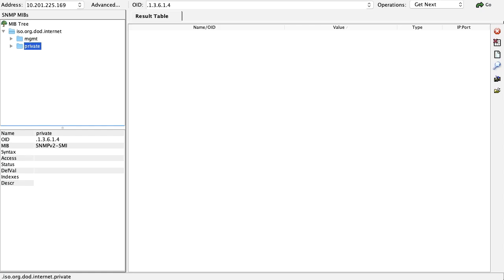Once you have downloaded these contact center MIBs, launch MIB browser. Go to file and upload the MIBs which you have downloaded. In this video, I've already downloaded the MIBs in my MIB browser.